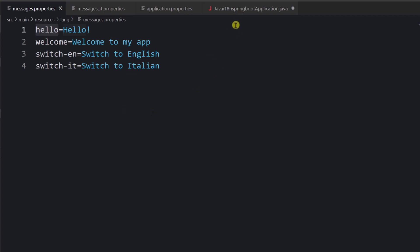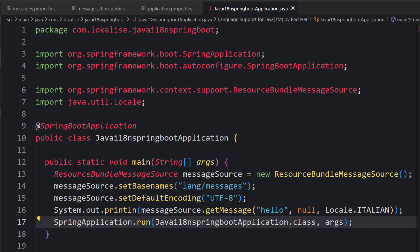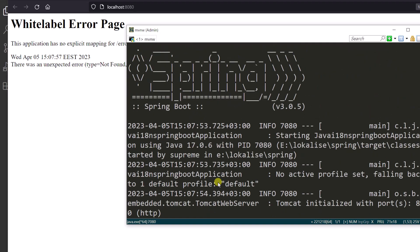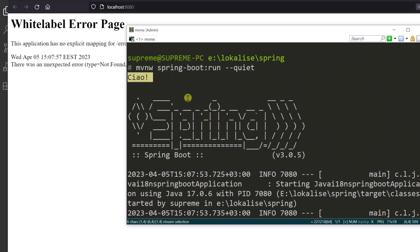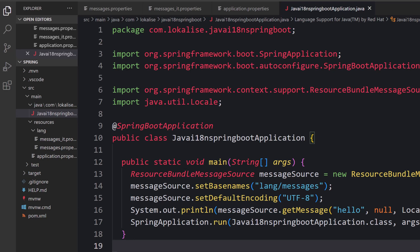The translation key corresponds to what's defined in our properties file. When the application runs, the message source automatically finds the corresponding translation based on the requested locale. In our case the locale is Italian, so inside the terminal we should see the welcoming message in Italian. After starting the application, we can see the error at localhost — that's not a big problem — but importantly, inside the terminal we can see the Italian welcoming message, which means translations are properly detected and displayed.